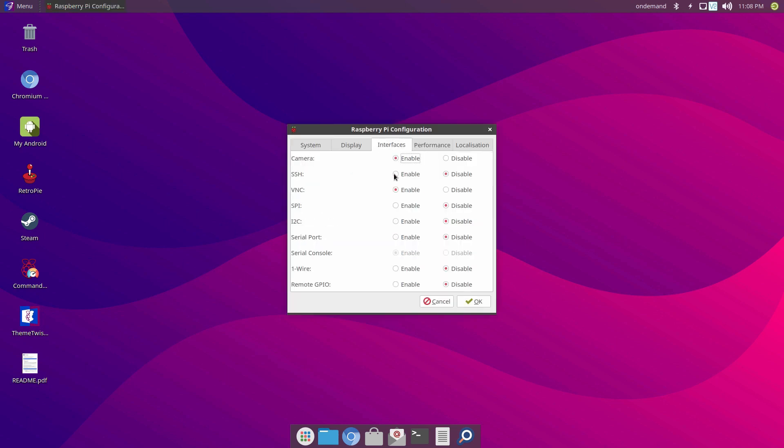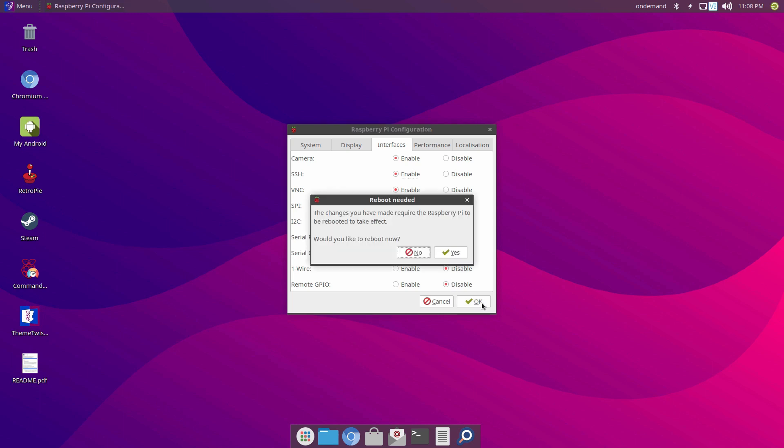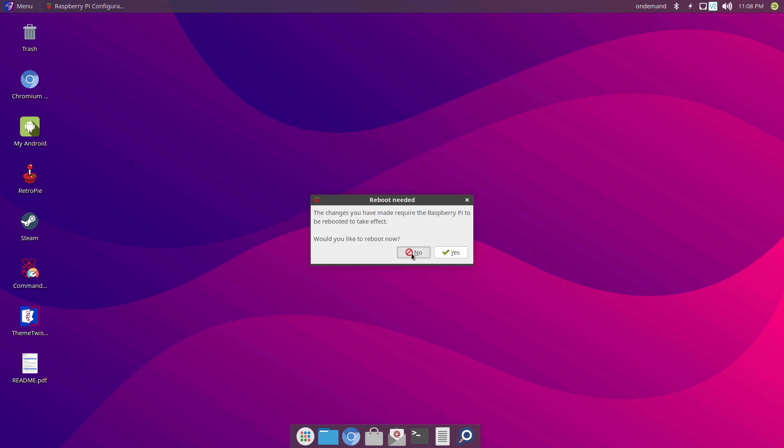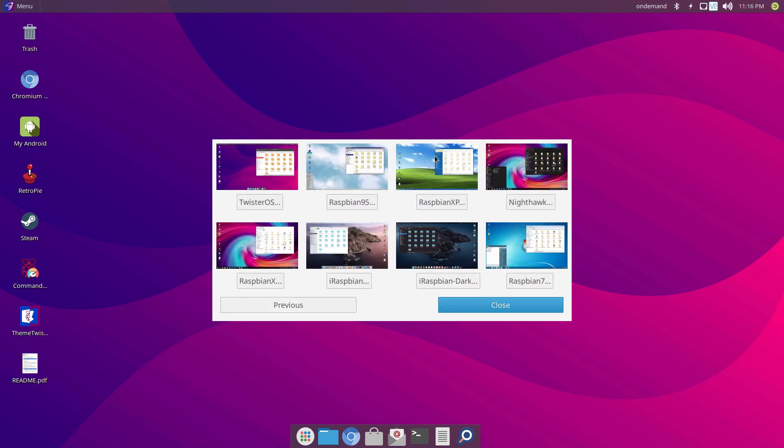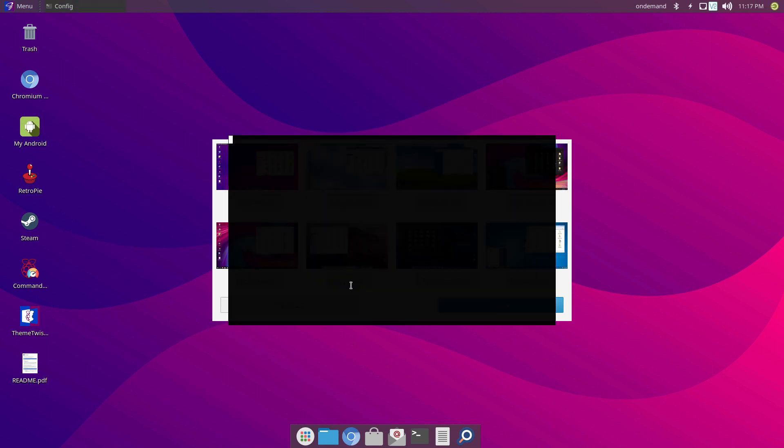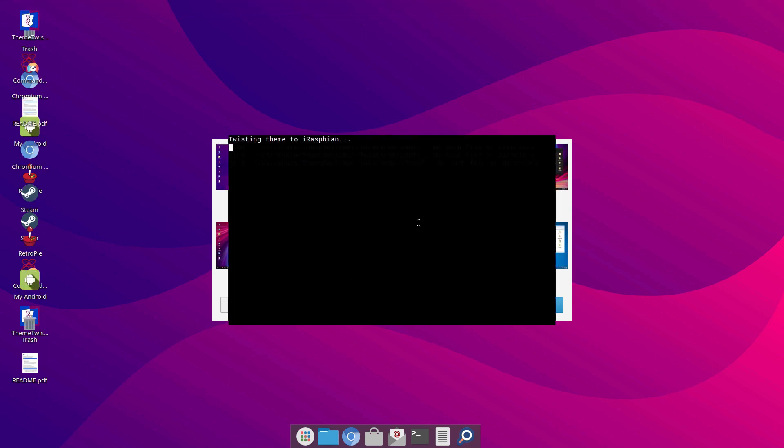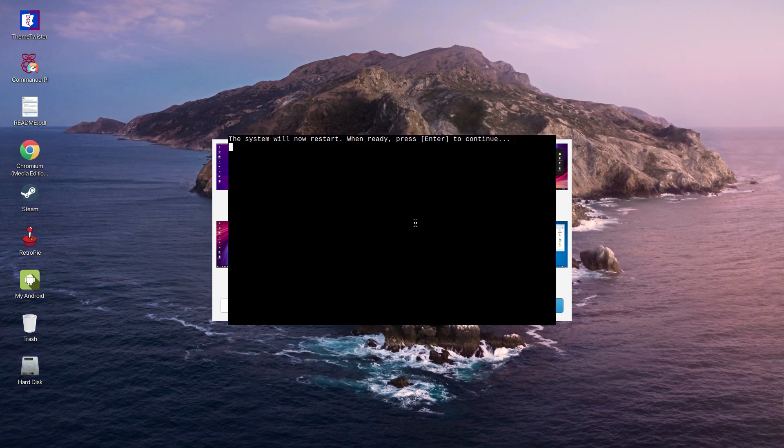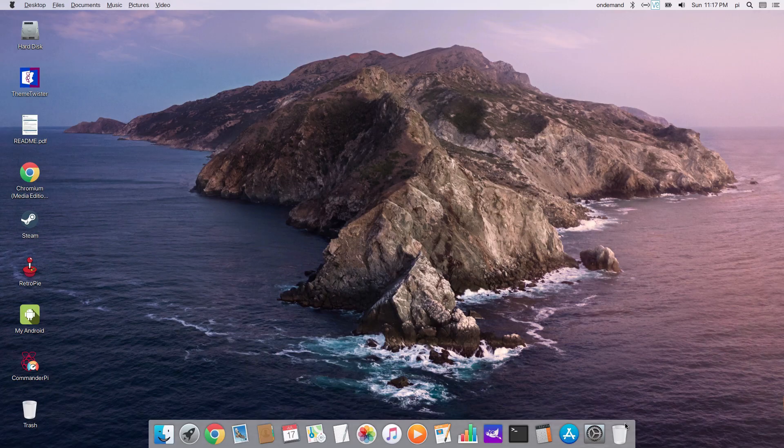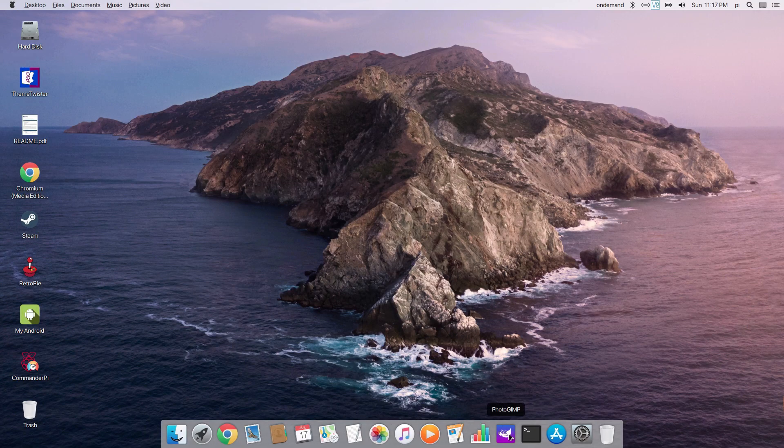Now, as always, I am going to enable Camera, SSH, and VNC. Now, changing the theme back to iRaspbian, and I will go ahead and hide all the menu items that I am not going to be using.